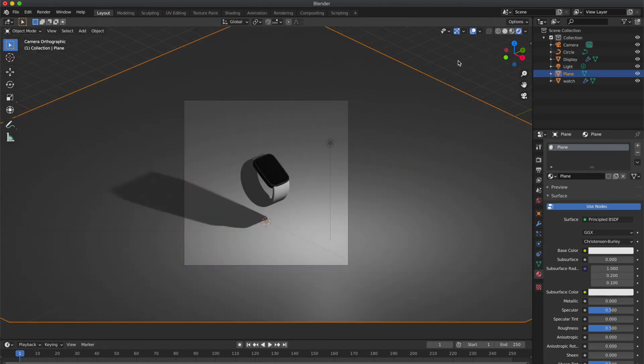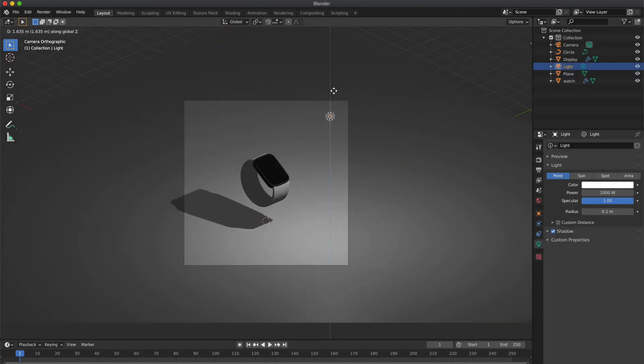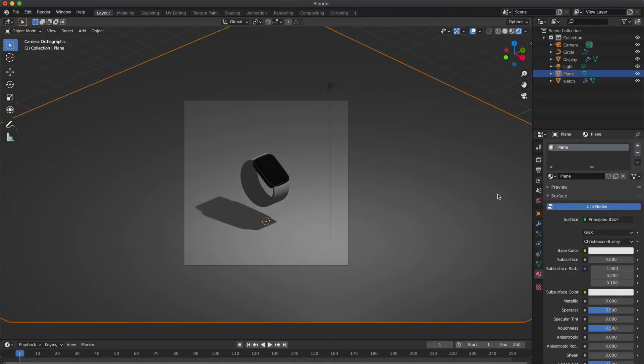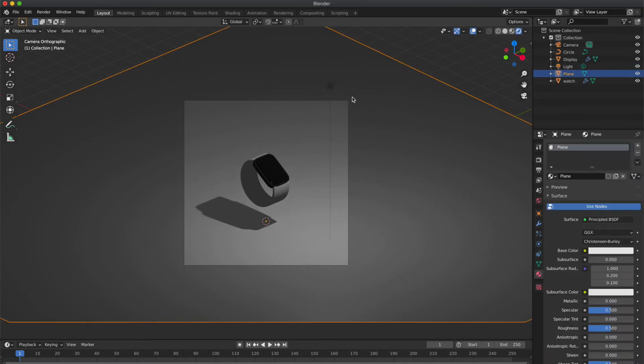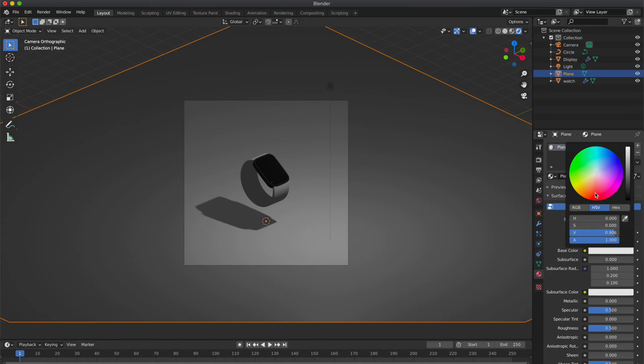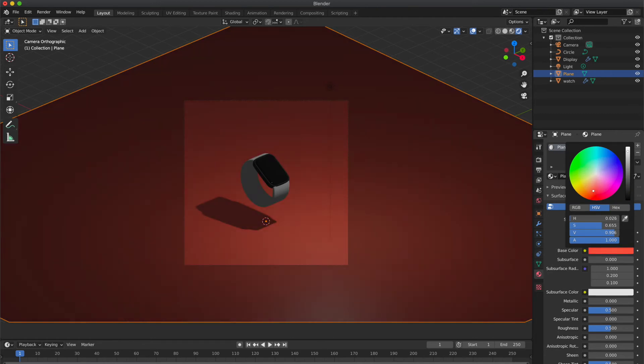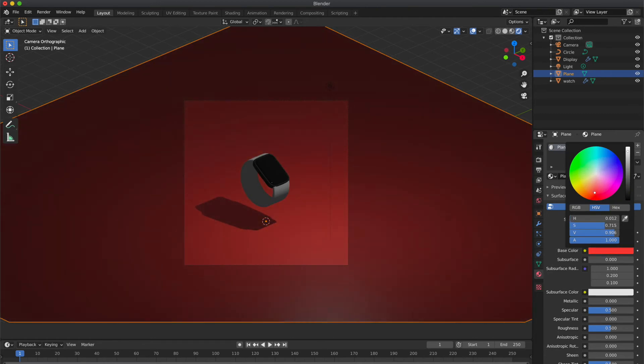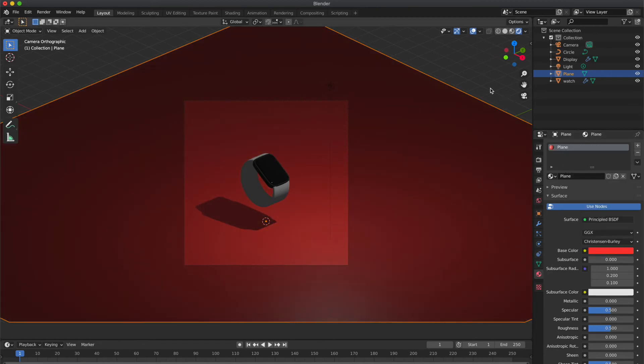Now go to render preview. Select the light and move it along the Z axis. I want to change the plane base color, so I'm gonna select something closer to bright red.